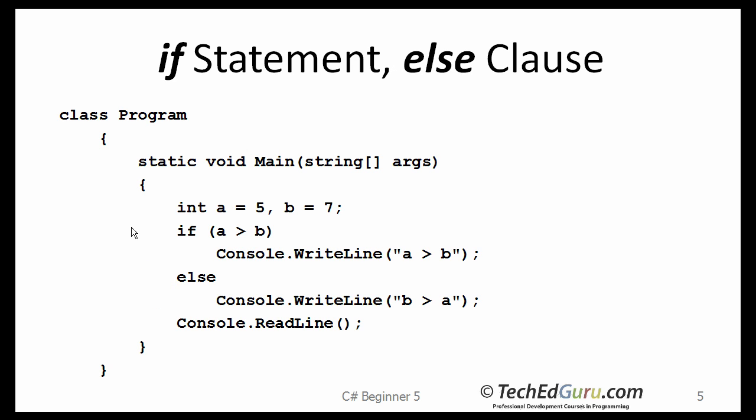For the program that we have written, the one that you saw on the previous slide, either A is greater than B or B is greater than A is what we are really considering. So, a better way to write that would be by using an else statement. If A greater than B, then this is going to happen, else this is going to happen.